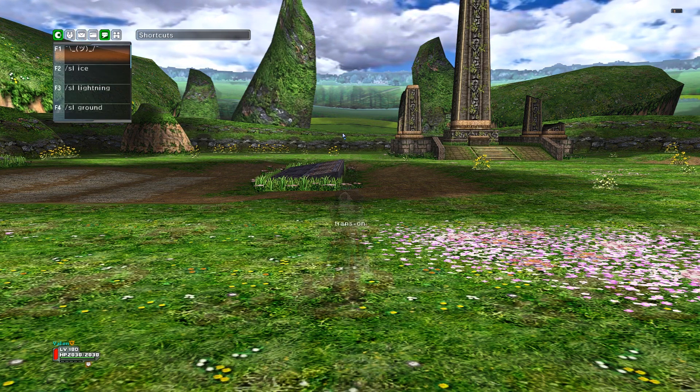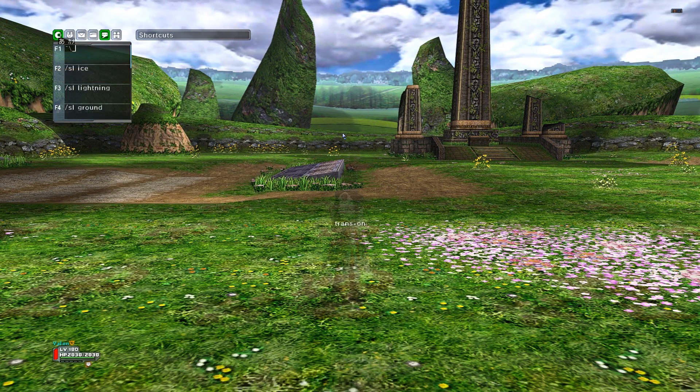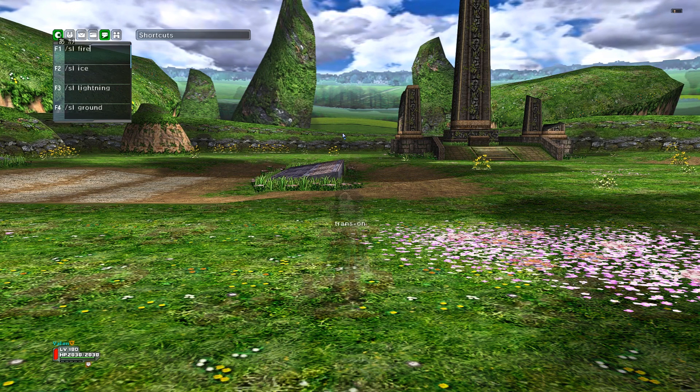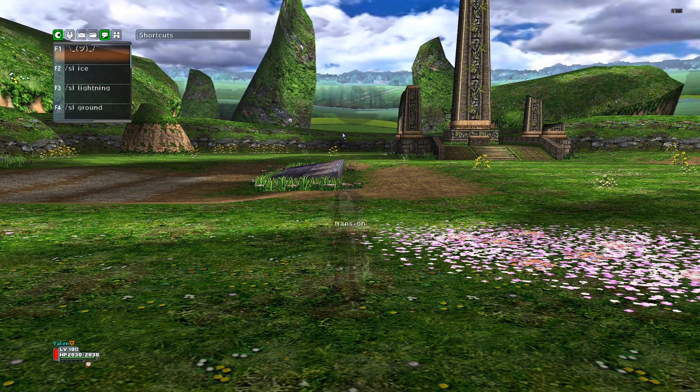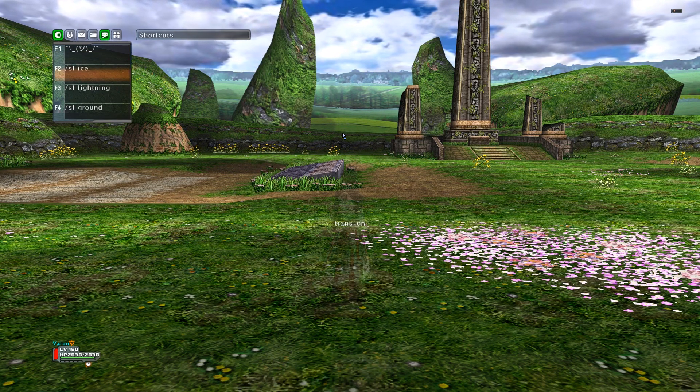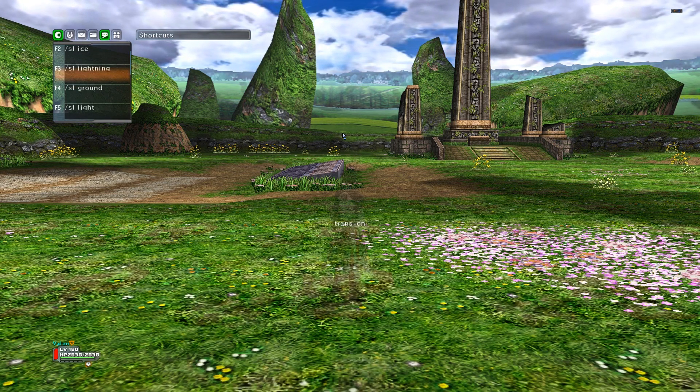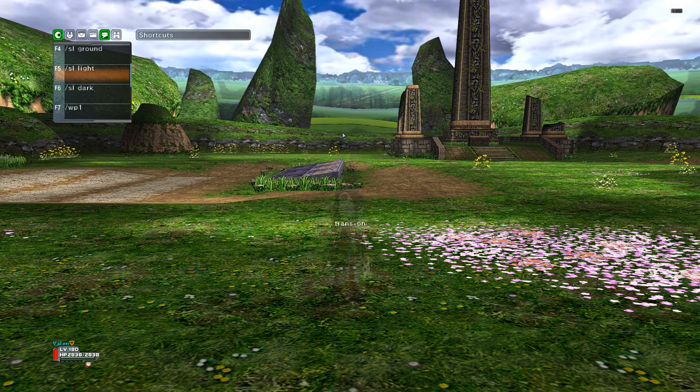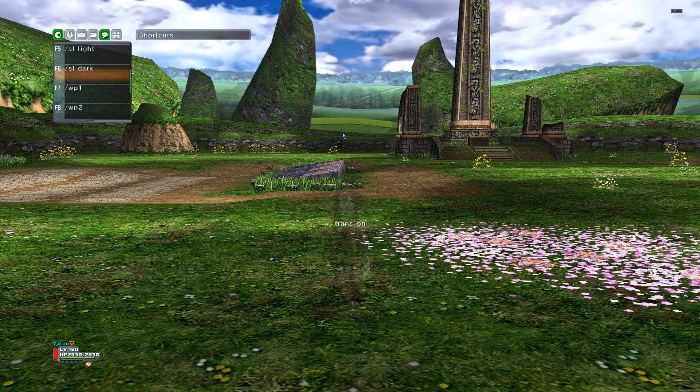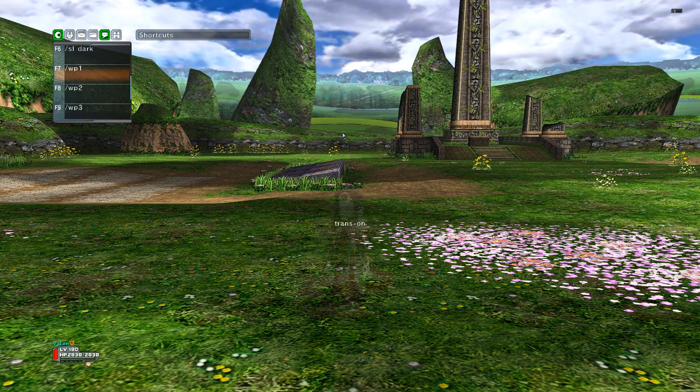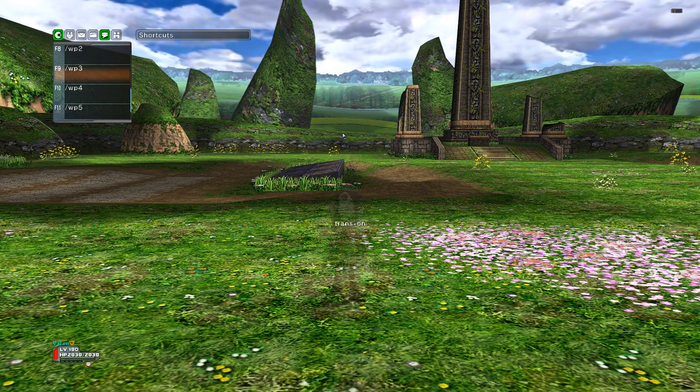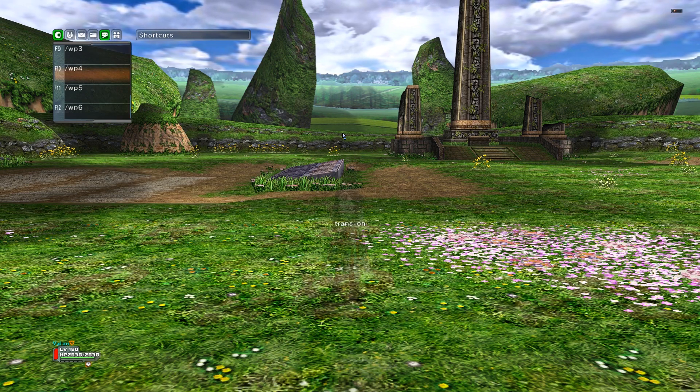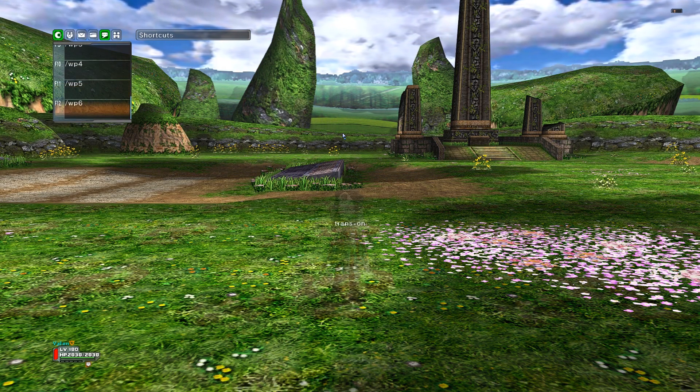From here, you want to change your shortcuts to what I have here. This one would be slash SL fire. So F1 would be slash SL fire, slash SL ice for F2, F3 is slash SL lightning, F4 is slash SL ground, F5 is slash SL light, F6 is slash SL dark, F7 is slash WP1, F8 is slash WP2, F9 is slash WP3, and then slash WP4, slash WP5, and slash WP6.